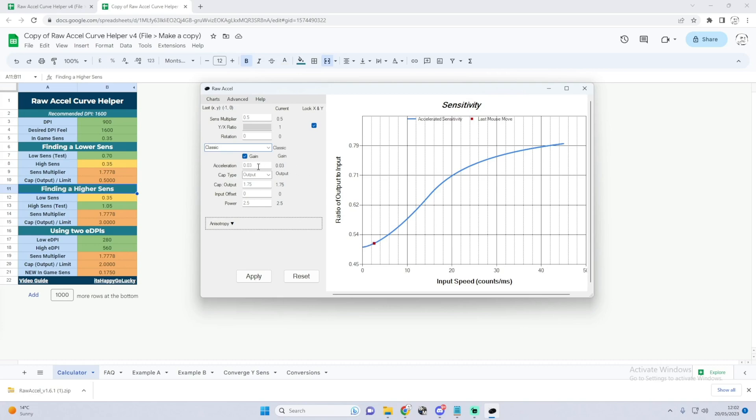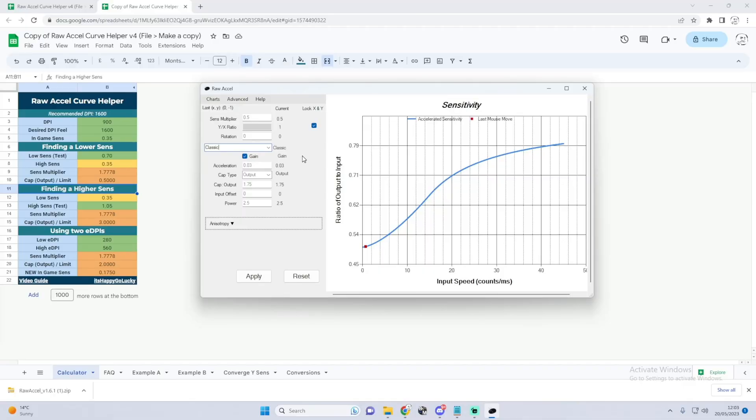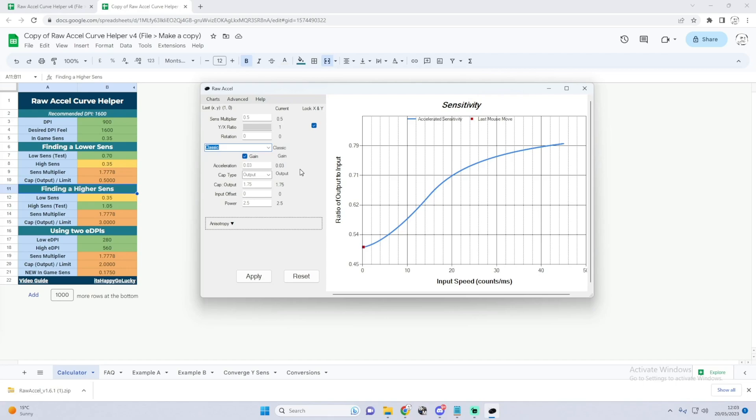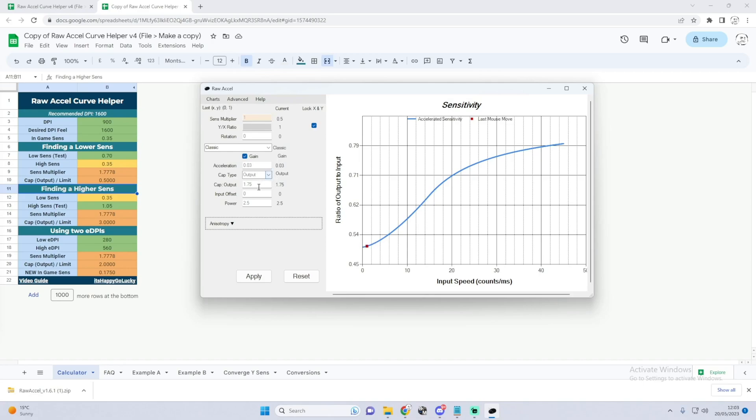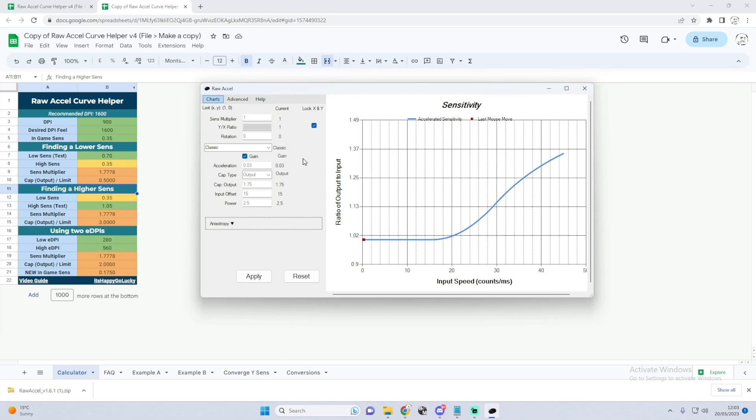If you cringy high sense maniacs, I can provide you with TenZ's chart. So TenZ's is, you want to make sure that this is set to Classic. You need to make the Sense Multiplier 1, the Cap Type is Output, the Cap Output is 1.75, the Input Offset is 15, and the Power is 2.5.